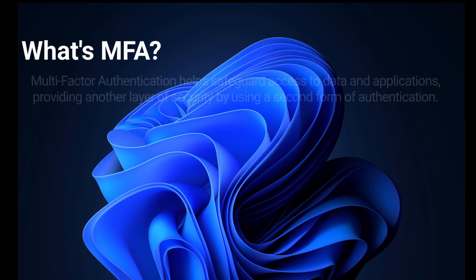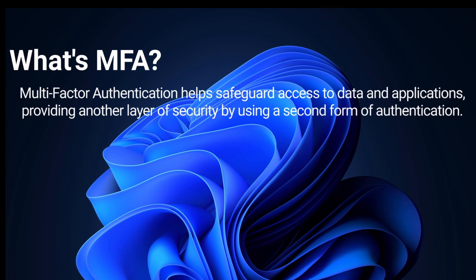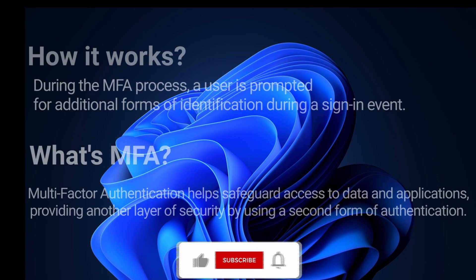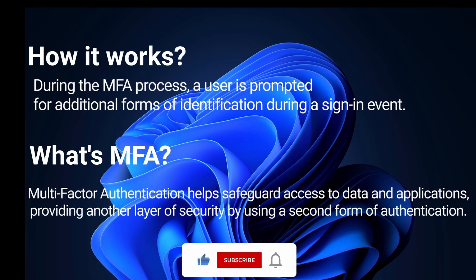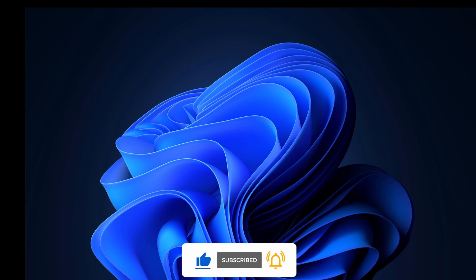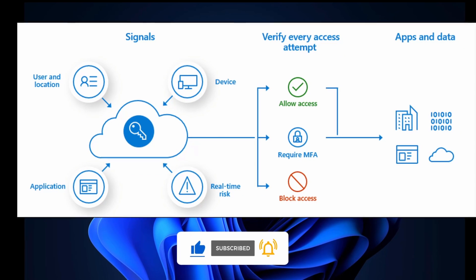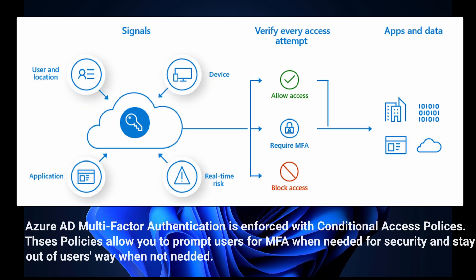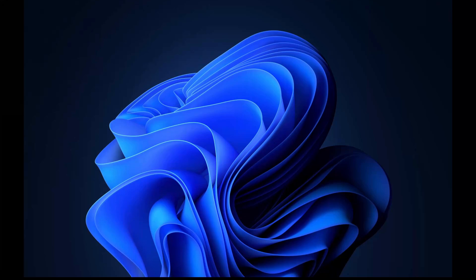Azure Active Directory multi-factor authentication provides another layer of security by using a second form of authentication. During the MFA process, a user is prompted for additional forms of identification during a sign-in event. You can enable MFA with conditional access policies. These policies allow you to prompt users for MFA when needed for security and stay out of users' way when not needed.